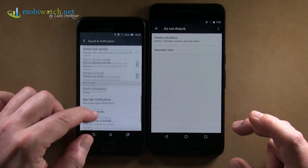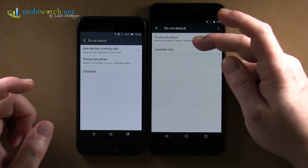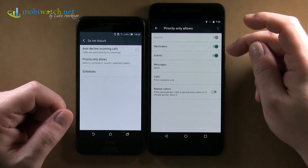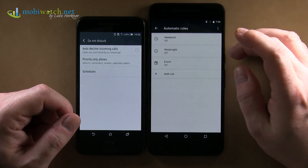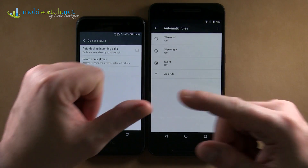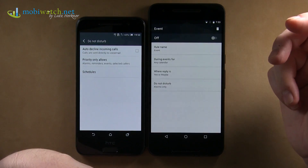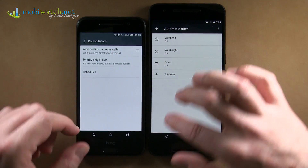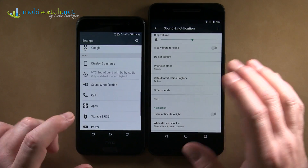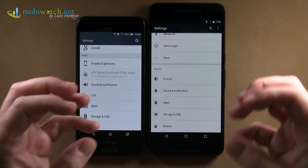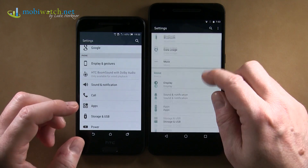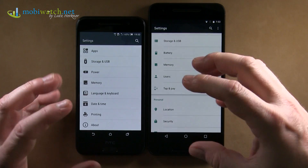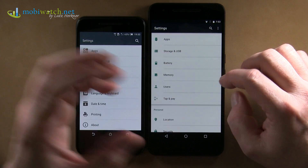And while we're on Do Not Disturb, there's a small change here too. You can now separately configure events, messages, calls, and reminders. Especially notable are Automatic Rules — you can now program which times and under which conditions a rule is activated. This is a high-potential feature. It may take some time to program, but once you do, it's a highly individualized way for your phone to give you information exactly when you want it — or don't.